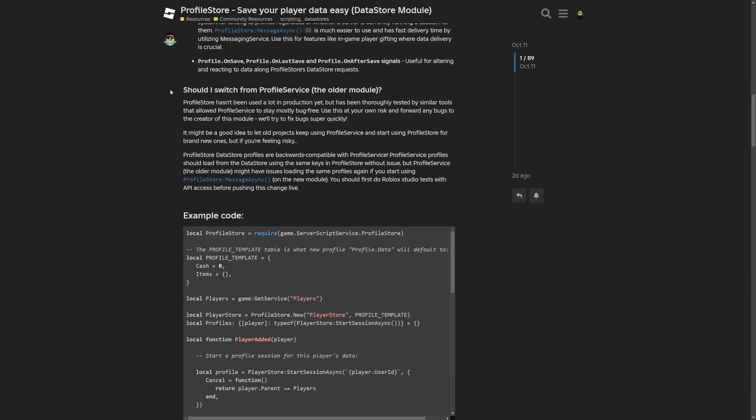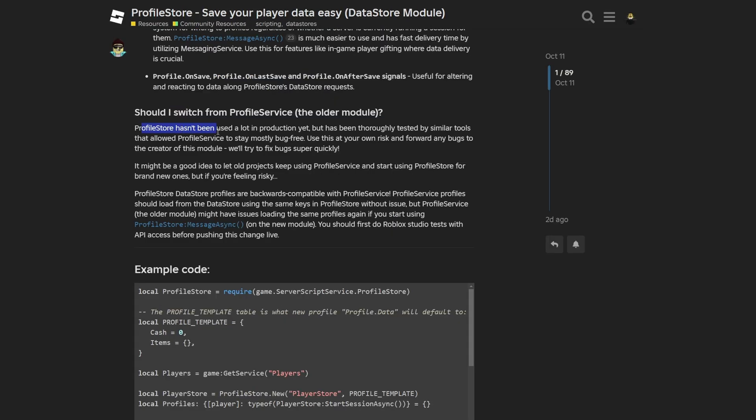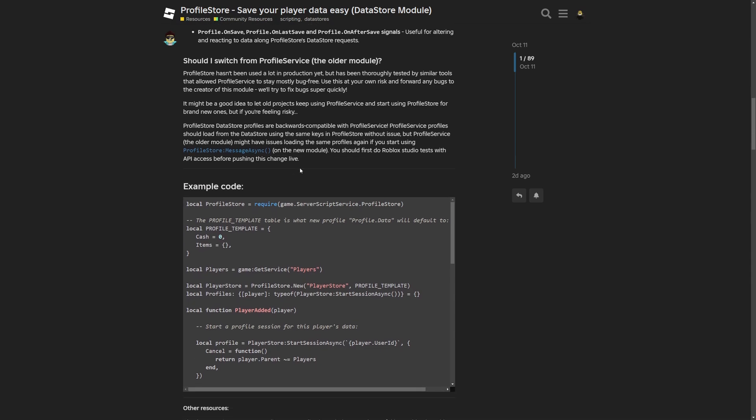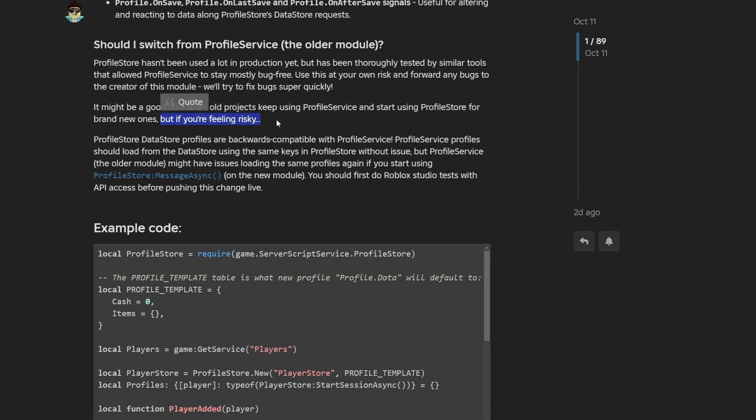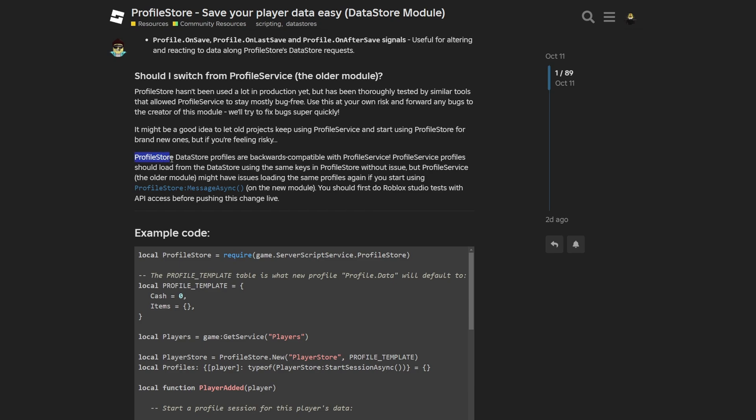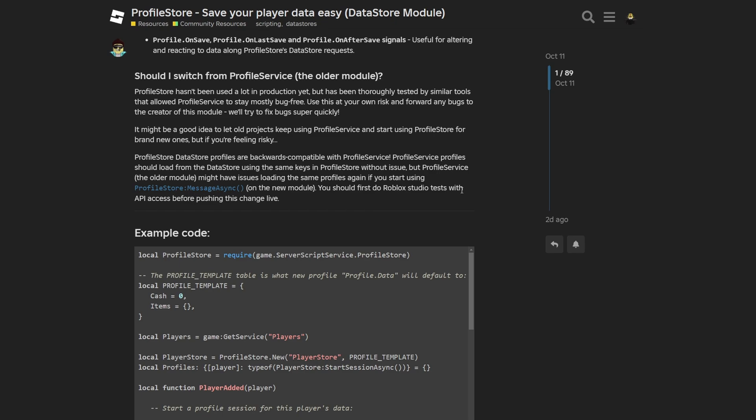But anyways, now about the should I switch from ProfileService paragraph. And again, this is kind of important for now. Where ProfileStore hasn't been used in a lot of production yet, but it has been fully tested by similar tools that allowed ProfileService to stay mostly bug free. And you can use this at your own risk and forward any bugs to the creator of this module, basically under the forum post. It might be a good idea to let old projects keep using ProfileService instead of using ProfileStore for brand new ones, but if you are feeling risky. And ProfileStore datastore profiles are backwards compatible with ProfileService, where ProfileService profiles should load the same datastore using the same keys in ProfileStore without an issue. But ProfileService might have issues loading the same profiles again if you start using the ProfileStore message async method.